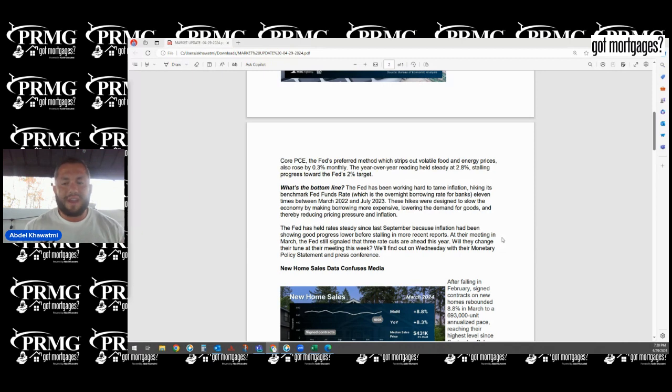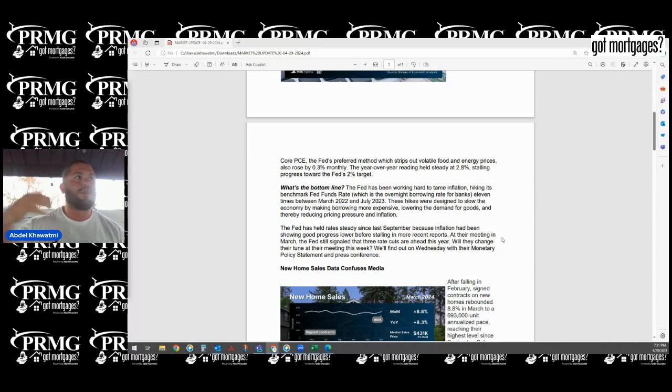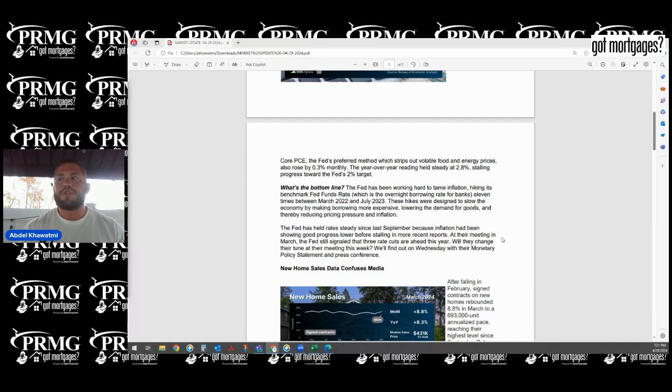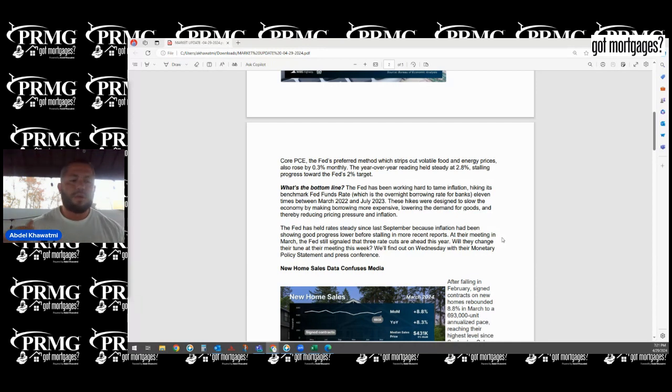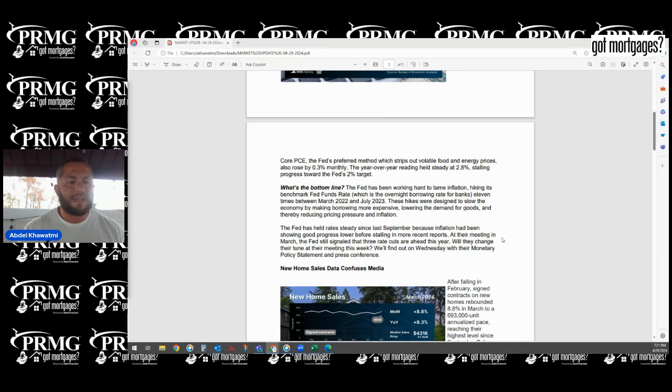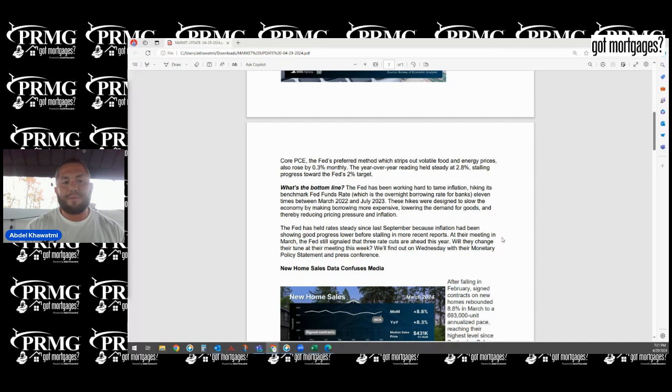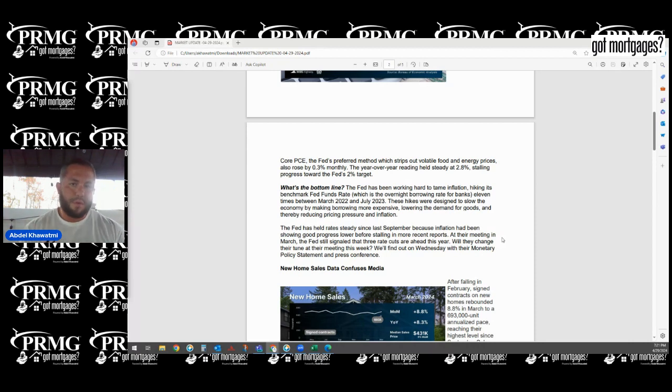We know that the Fed is meeting later on this week, so we're going to try to see if they're going to give us some insight on potential cuts. Remember, interest rates jumped 11 times from 22 to currently, and for the last few months we have been pausing. So the Fed is tiptoeing in regards to how they need to tackle inflation. And what is this week? The employment data week.